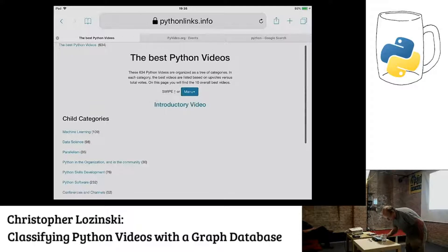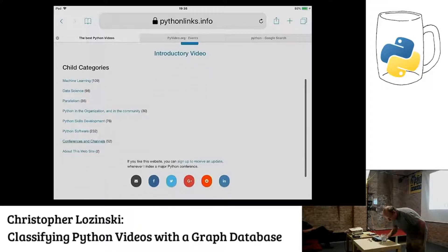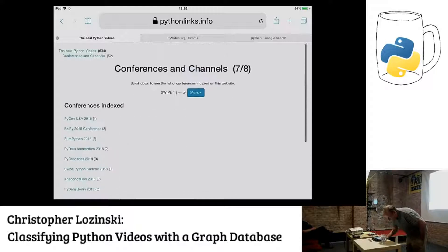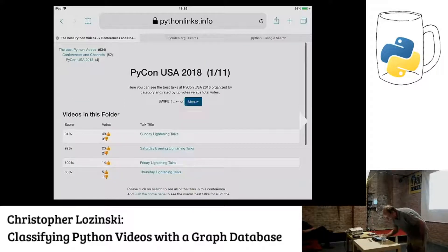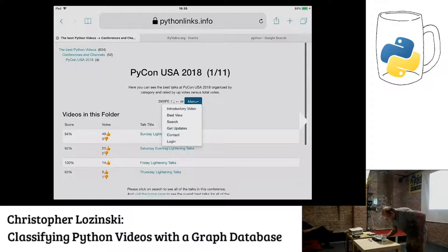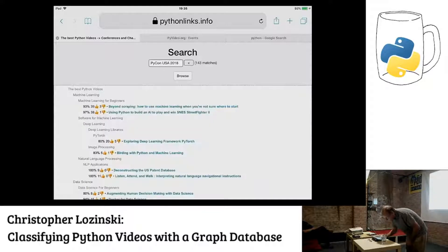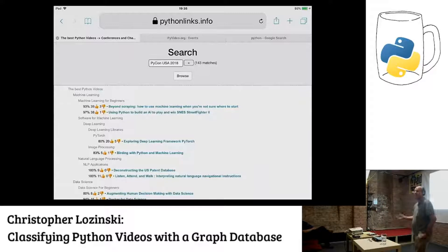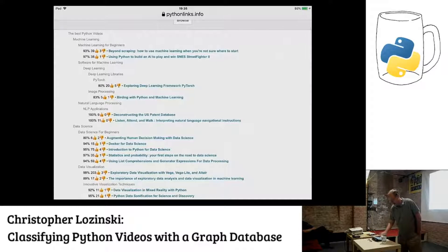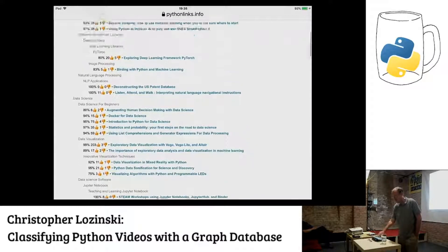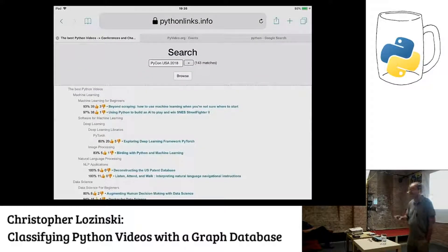Here are the different conferences. PyCon USA is the biggest one. You can actually do a search — you can search on DevOps, you can search on whatever you need. You can see all of PyCon USA organized by category. So whenever a new conference comes out, you can just zoom in on exactly the category that you want.